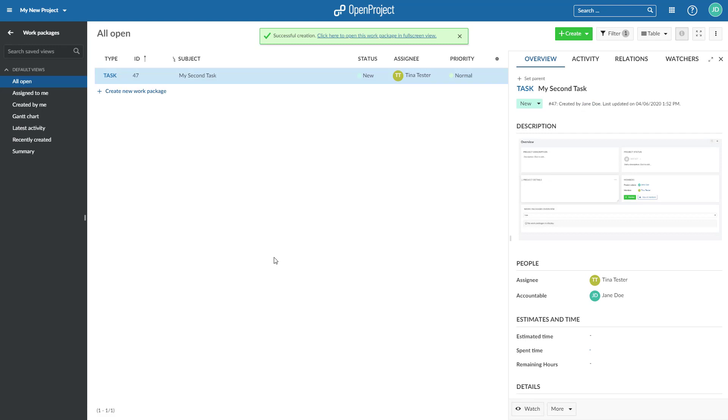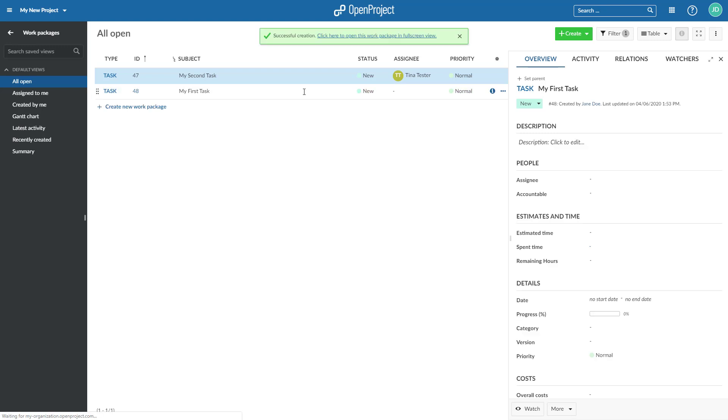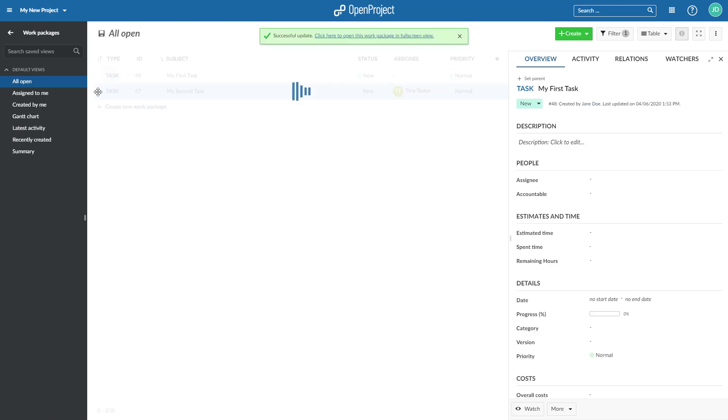The work package will then be displayed in the list view. Also, you can create new work packages directly in the list view by clicking on the Create New Work Package link below the list. Enter the required information and push Enter to save your changes. You can change the order in the list with drag and drop.